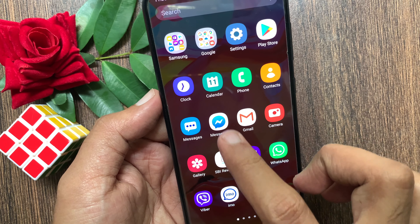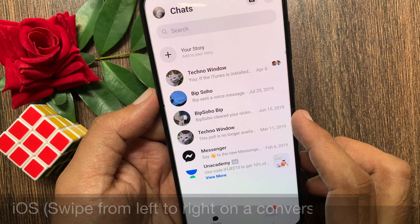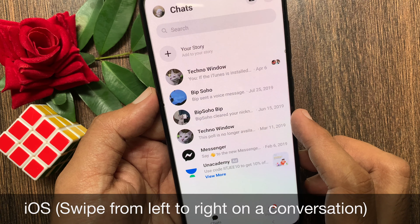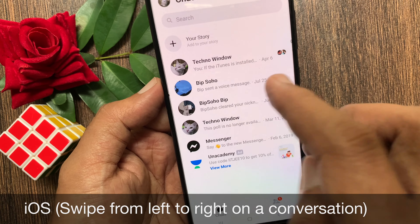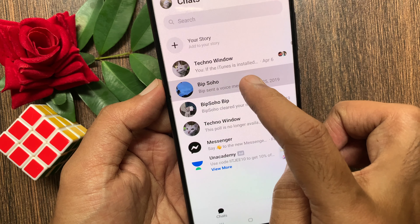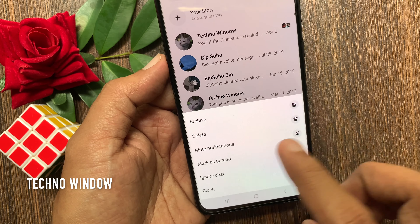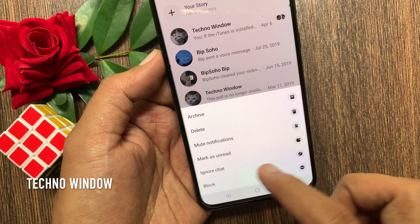First, open Facebook Messenger. From chats, tap and hold on the conversation that you want to ignore. Then tap Ignore Chat.